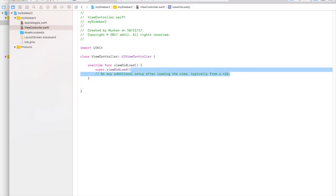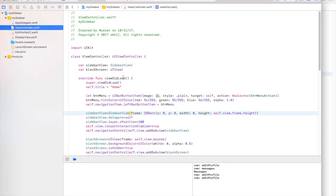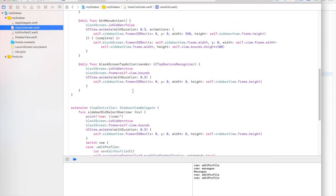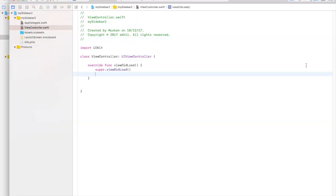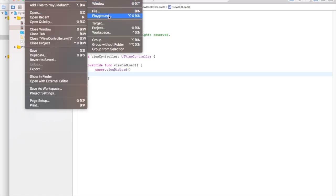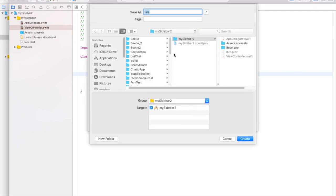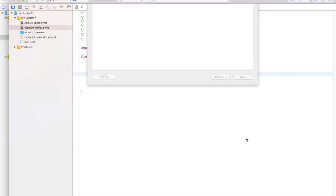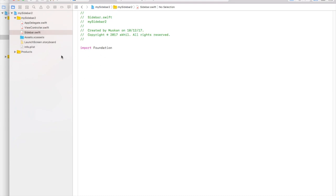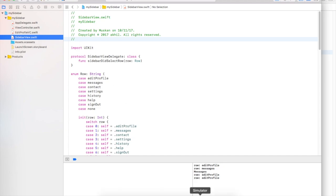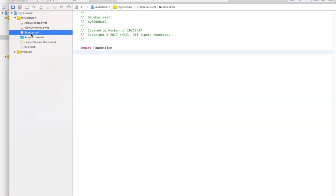Now let's go to the view controller and delete the code we're not going to need. Let's create the sidebar first — go to our project and create a new file. It's going to be a UIView, not a UIViewController. Let's call it 'SidebarView'.